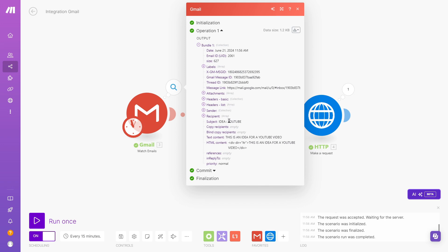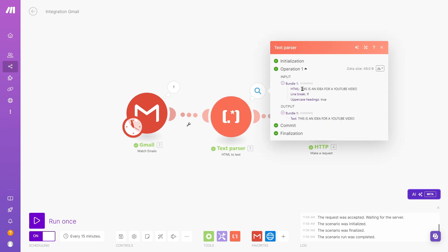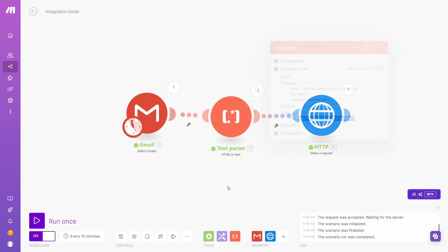So here I see that it pulled the right email, so I see subject idea YouTube, the text content, or the body of the email, which is what we care about in this automation is this is an idea for a YouTube video. So that's fine. It retrieved the right email. Here it's just changing the HTML text in the body of the email to a regular text string.